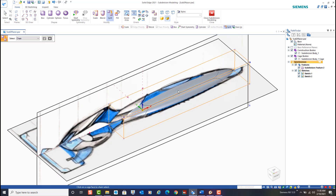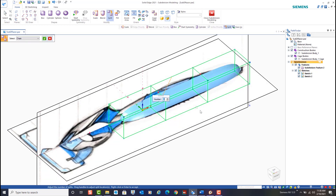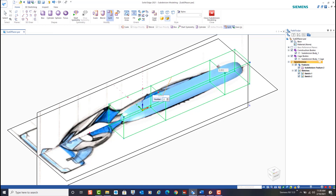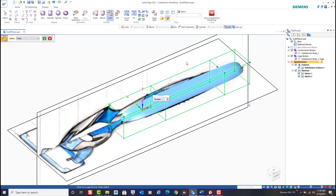To add greater control over the shape, we'll use the split command to add additional edges and vertices to the cage. We can move the segments to a precise location if needed. In this example, we've added two smaller sections to opposing ends of the elongated sphere.